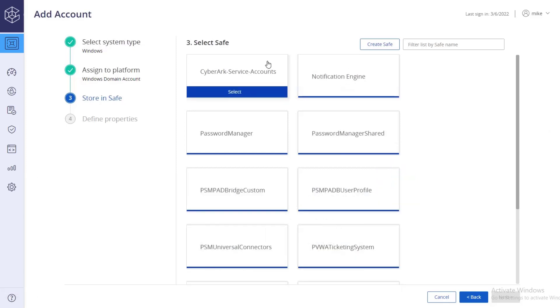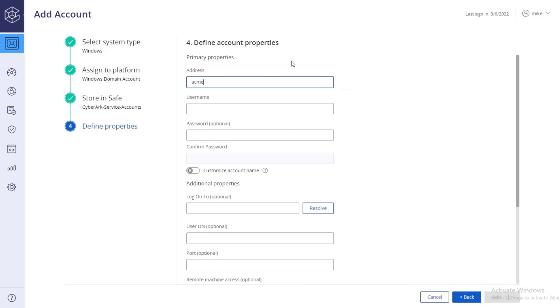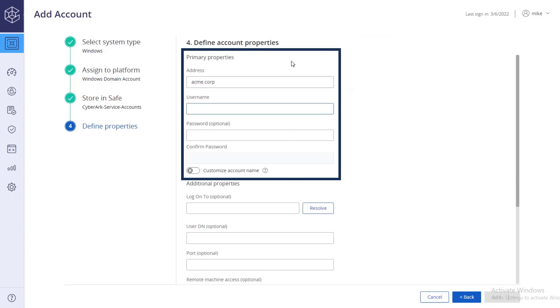Finally, specify the account properties: address, user name, and current password.